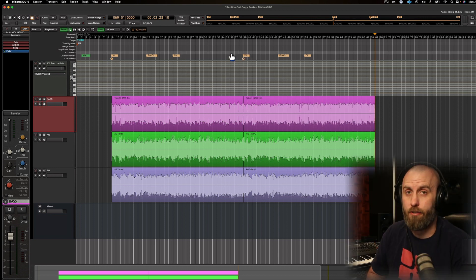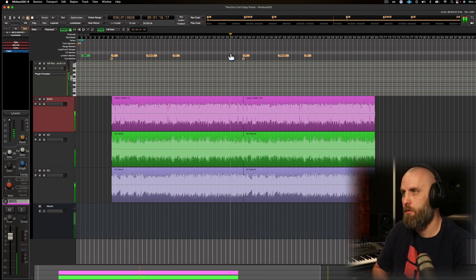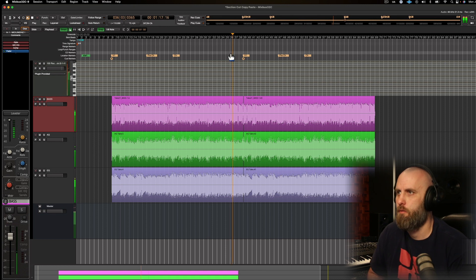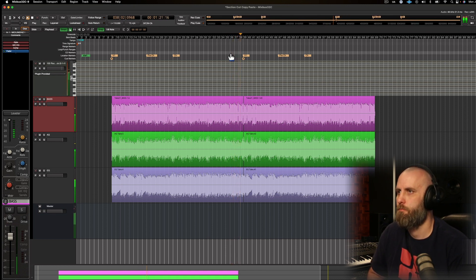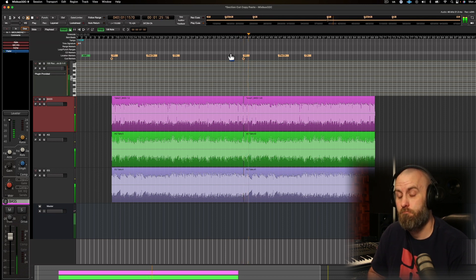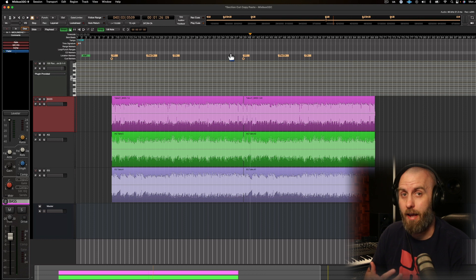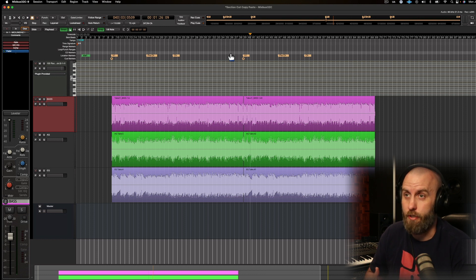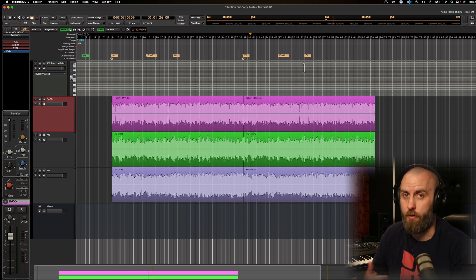So now let's check out the transition from one section to the next. Now let's say I want to add an intro to this song. Let's take some bars from the chorus and move it before the first verse.